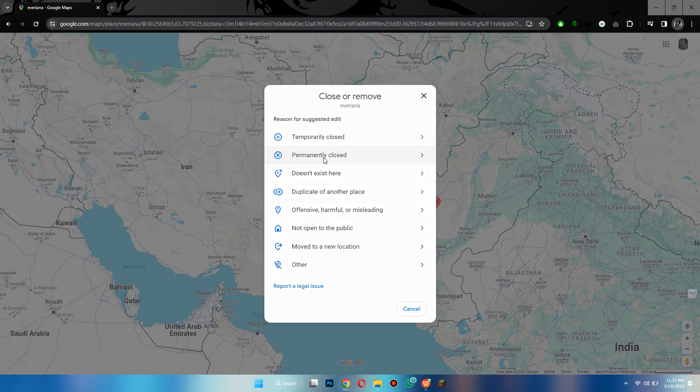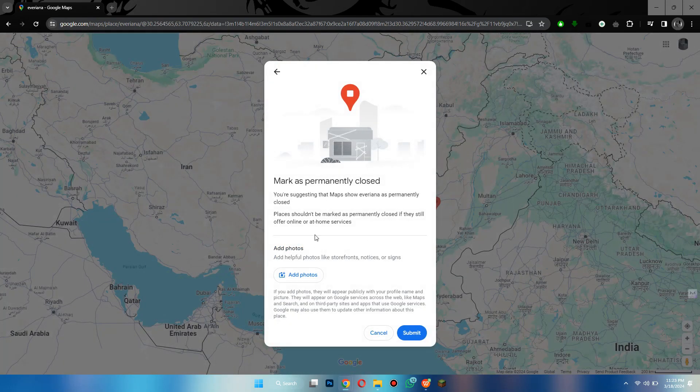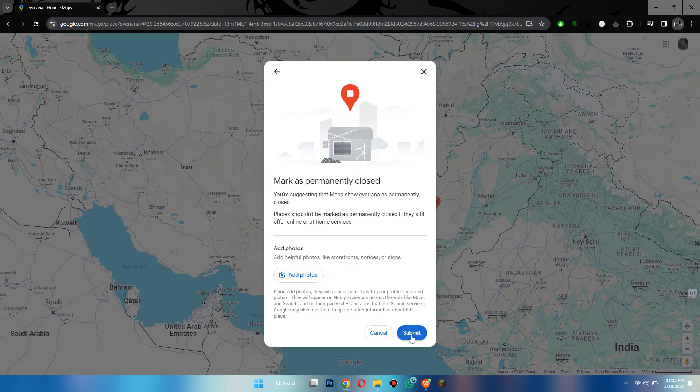So that's basically how you can delete business profile on Google Maps. And that's it for this video. If you find this helpful, consider subscribing and giving this a big thumbs up. Thanks!